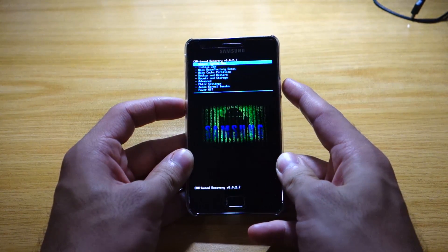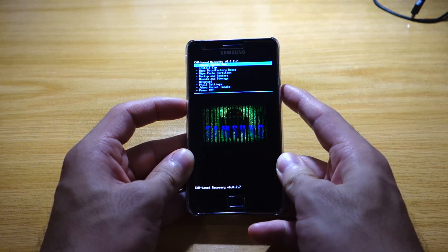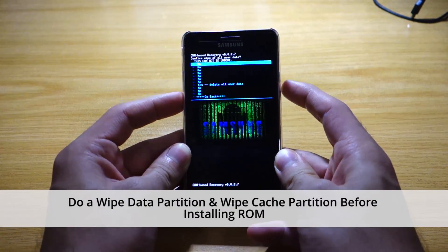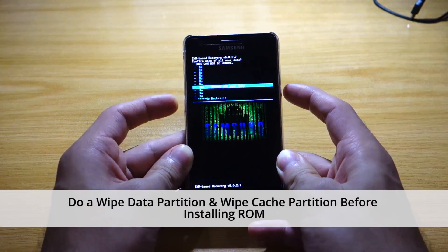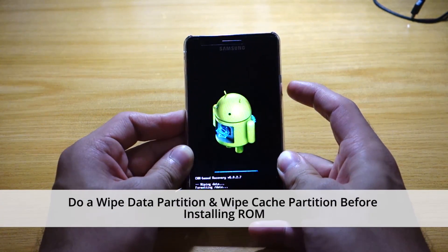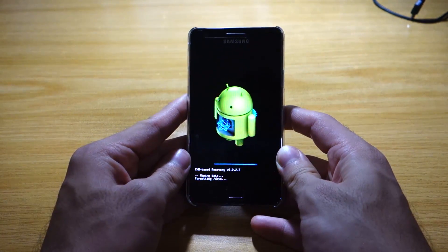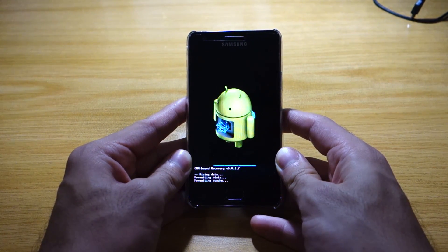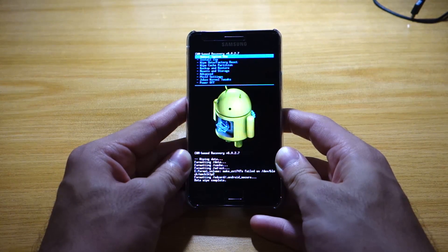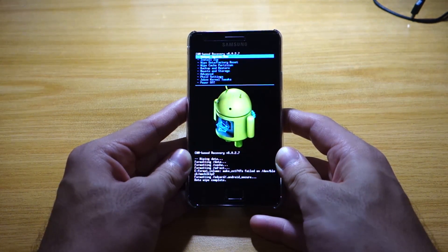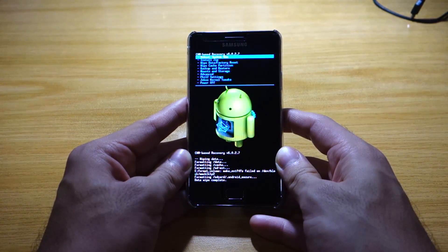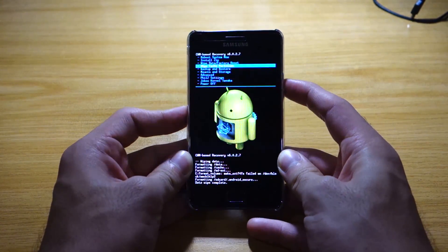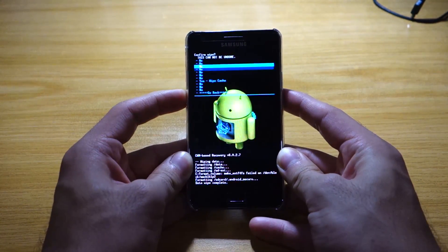Before we do anything else, we've got to make sure we do a wipe data factory reset and a wipe cache partition. This is basically making sure that there won't be any incompatibility issues with the ROM and the forthcoming ROM to be installed. So we're going to do a wipe cache partition too.